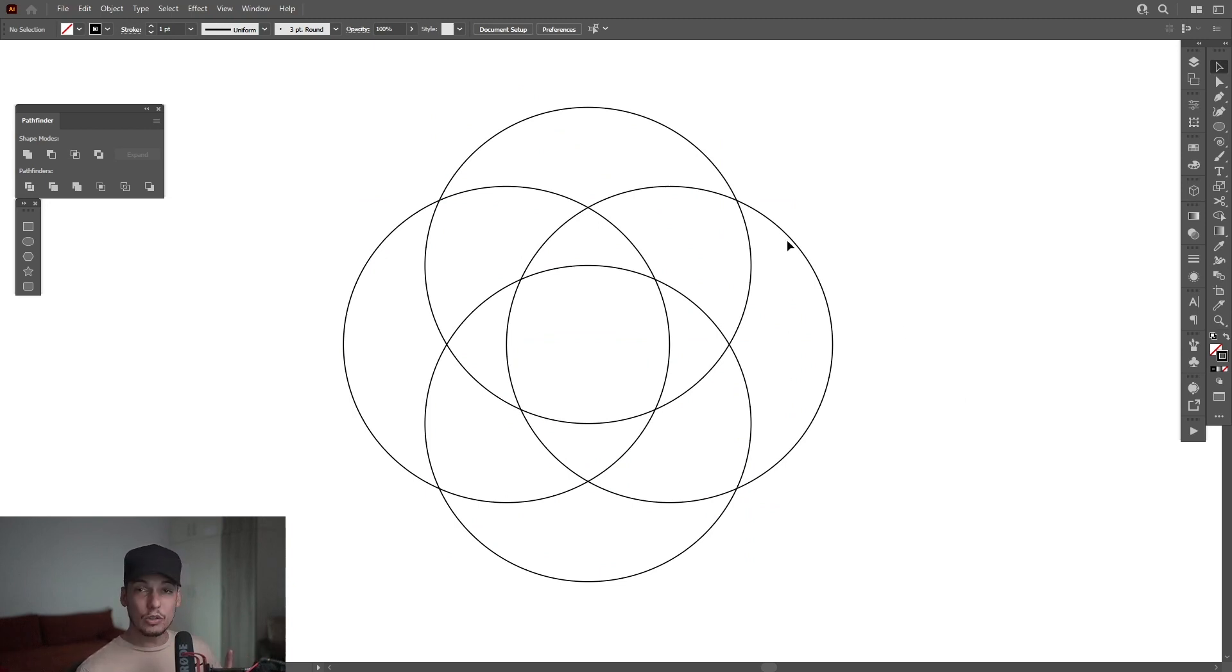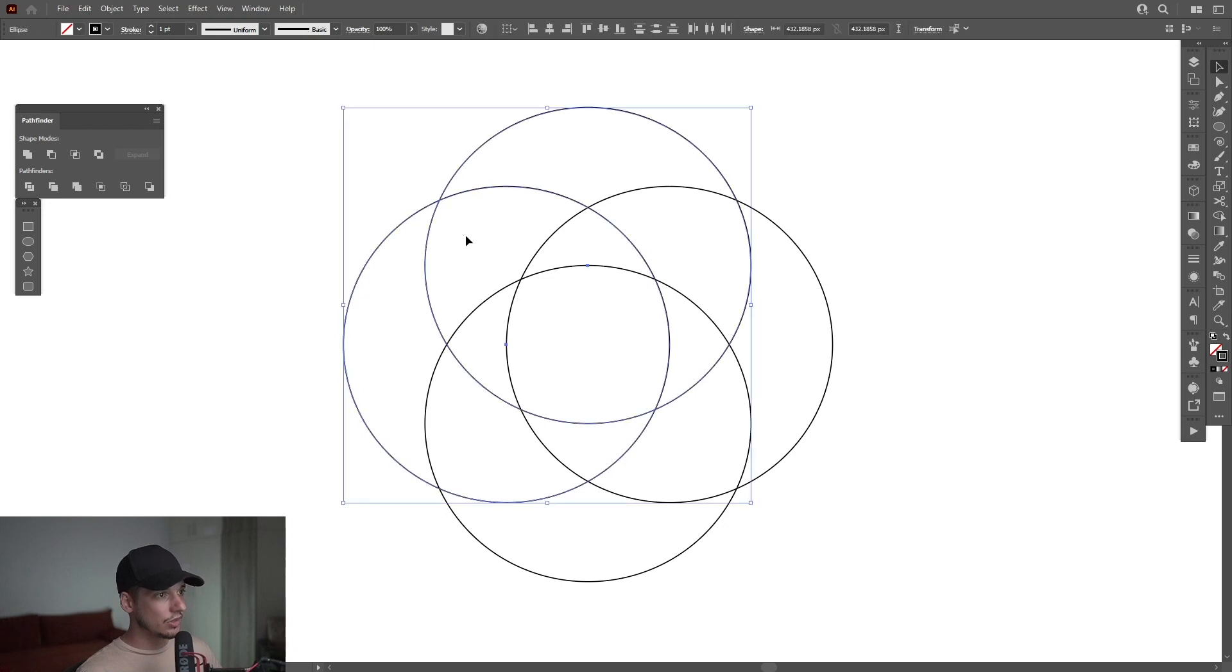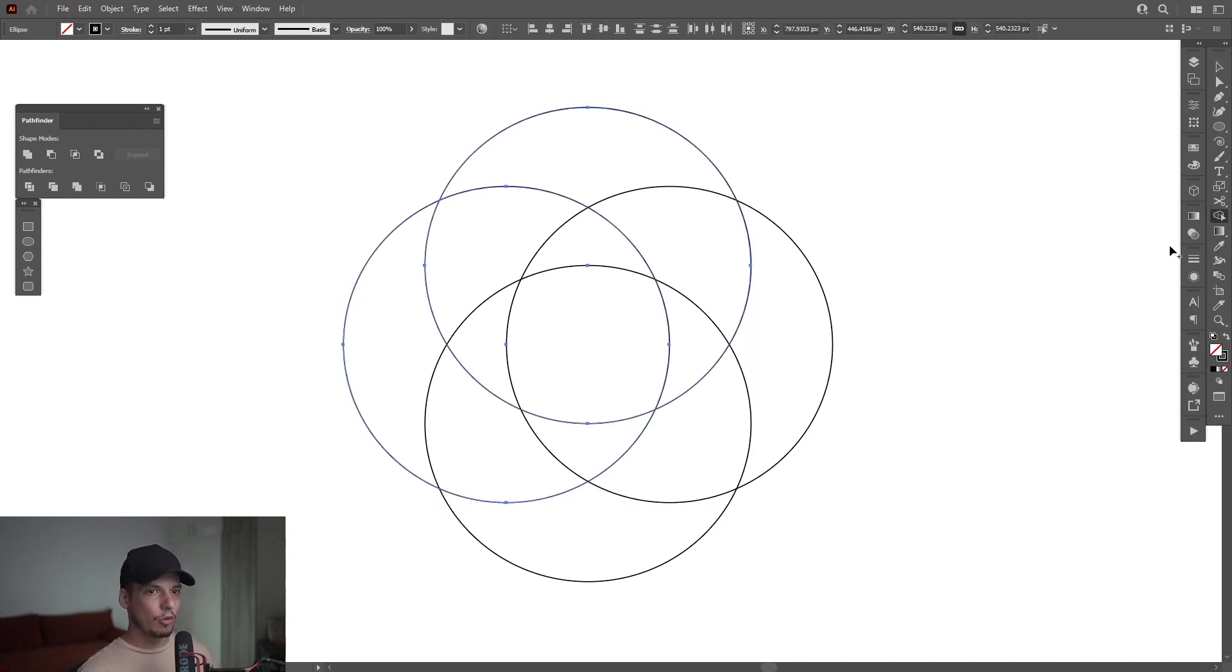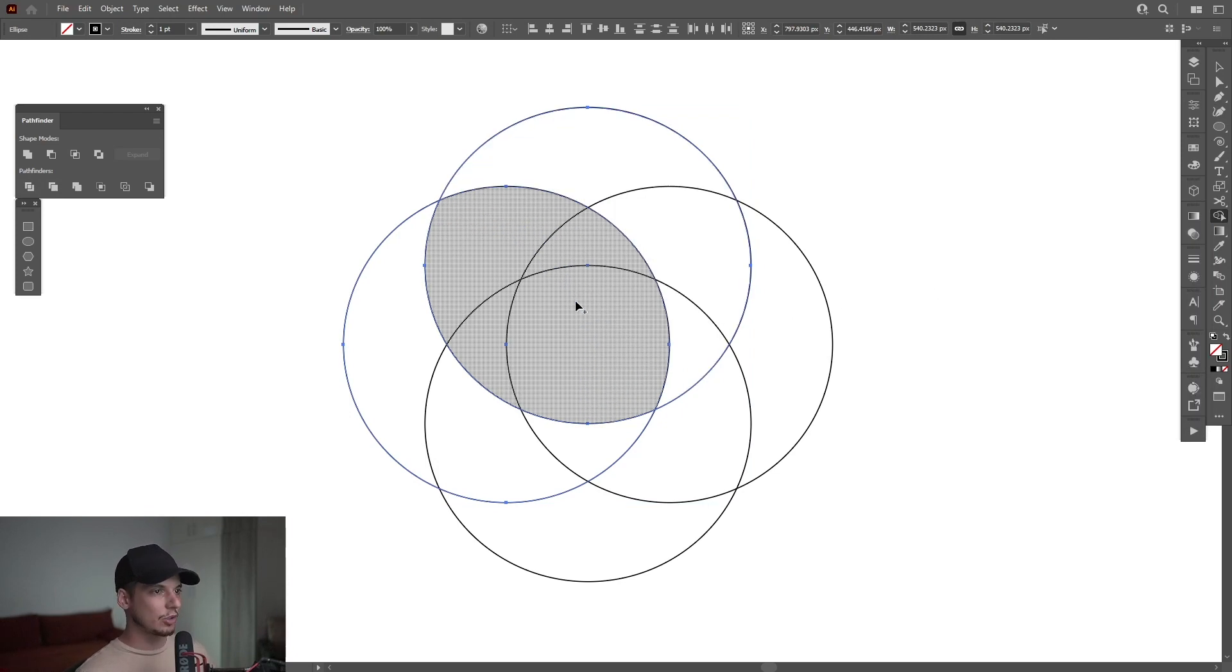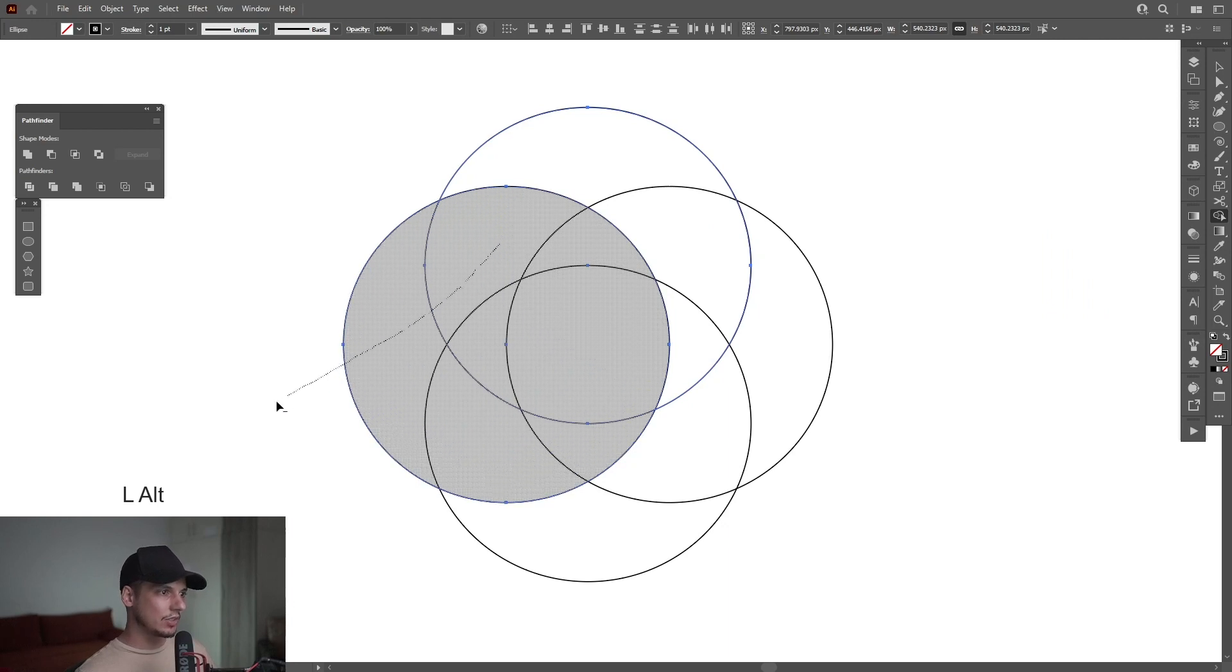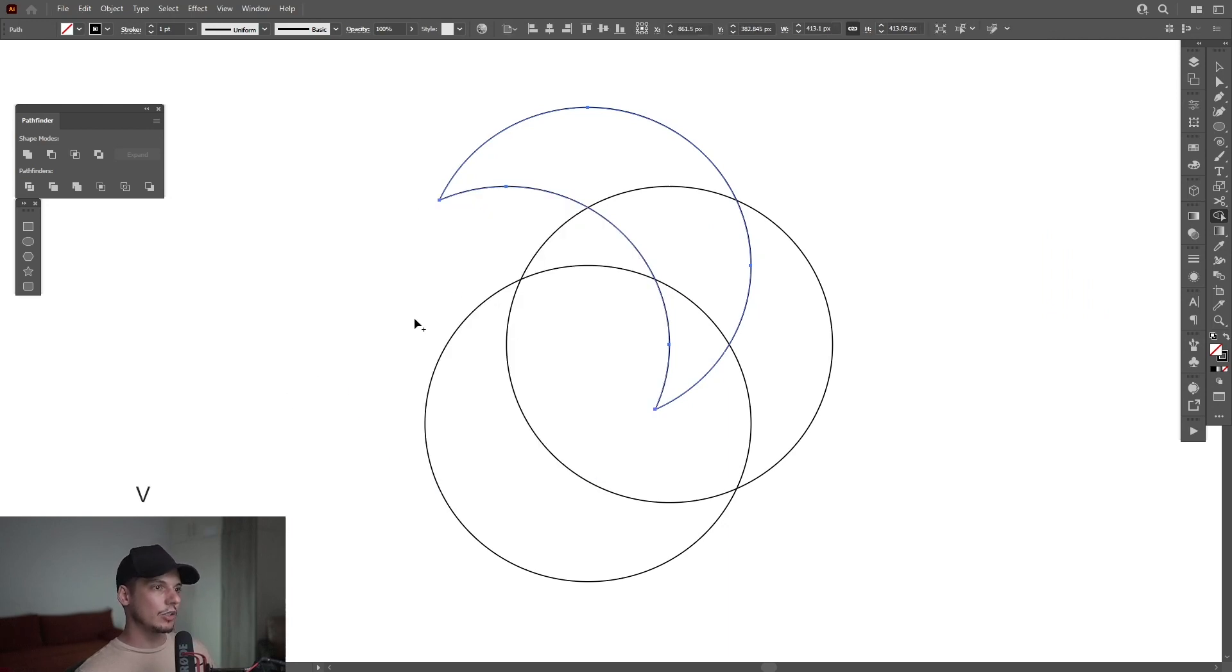So we're going to be left with this circle wireframe. What we need to do is select these circles, these two circles, select them, press Shift plus M or you can go to shape builder tool. Select the shape builder tool, press and hold Alt. So this way we're going to delete this area and just drag it like this and look, it just deleted.